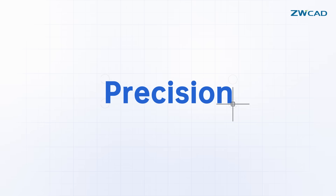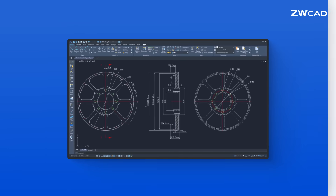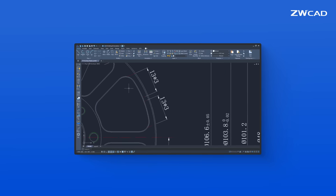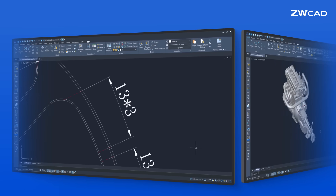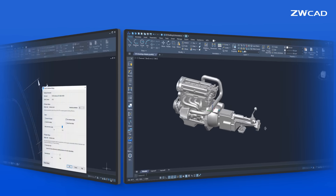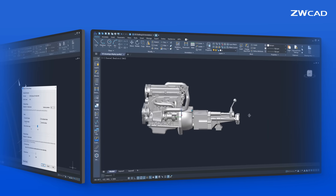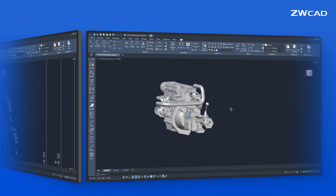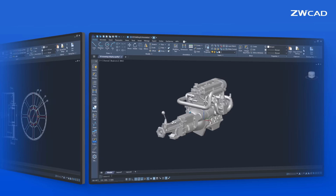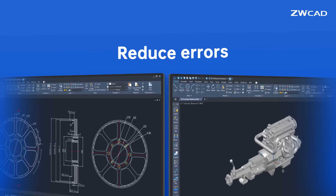Precision matters too. Optimized for precise 2D drafting and realistic 3D visualization, ZWCAD ensures seamless alignment between the virtual and physical worlds to reduce errors.